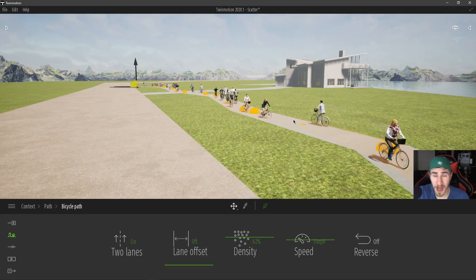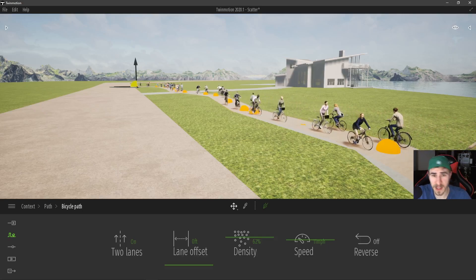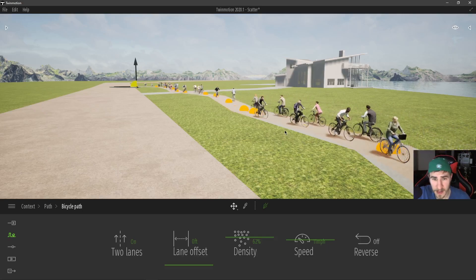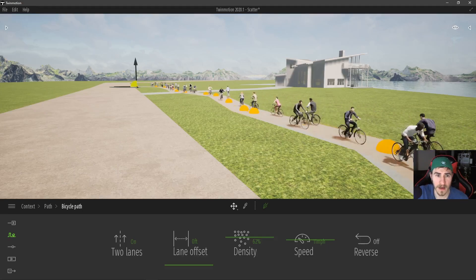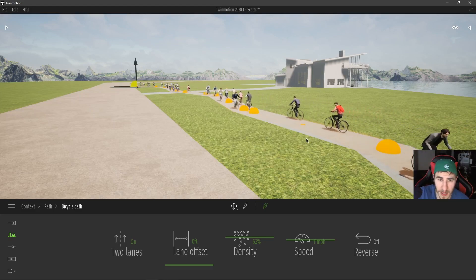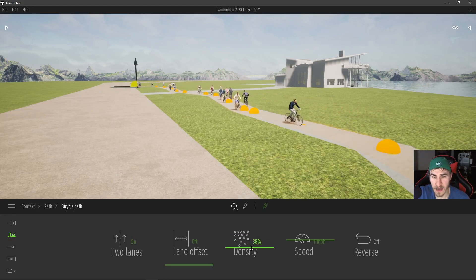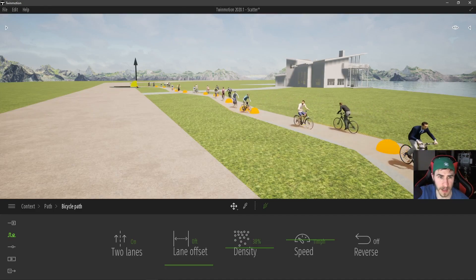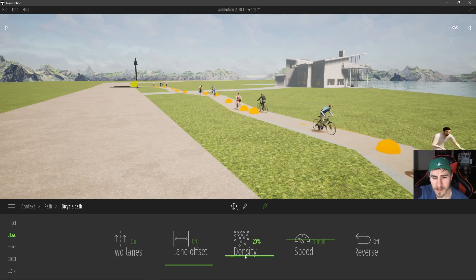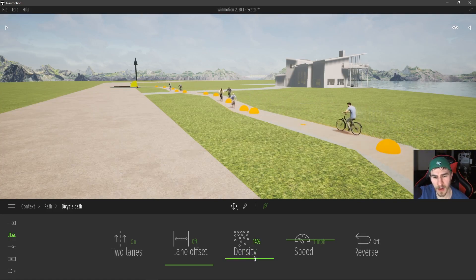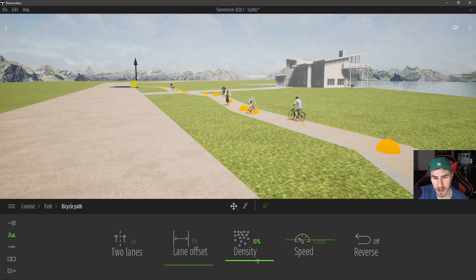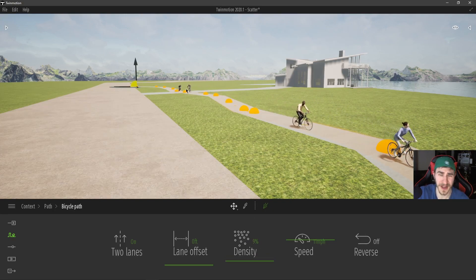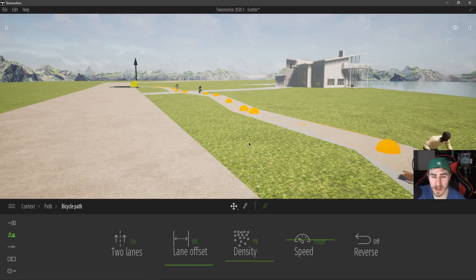You don't unfortunately have the option to choose different cyclists. That's too bad. Different types of bikes would be nice, but nonetheless, it's very easy to get cyclists on a path. And for what I'm probably using this for, I'm probably keeping it pretty low, probably like 10%, a bike, a cyclist here and there. I think it looks great.